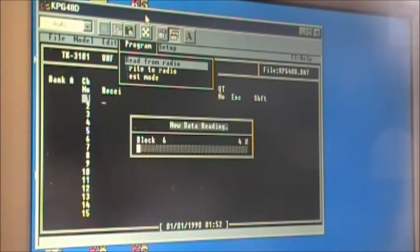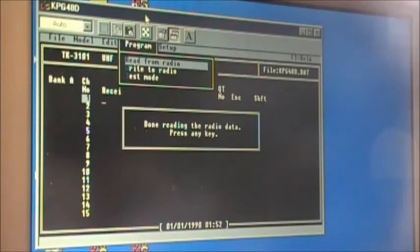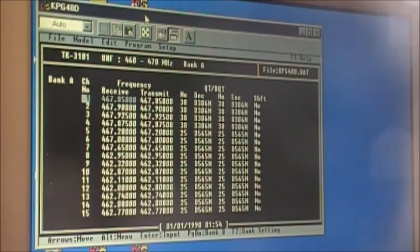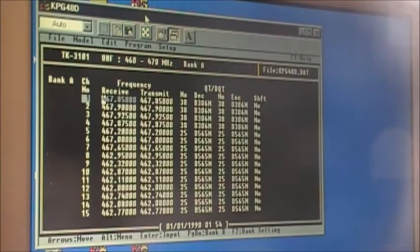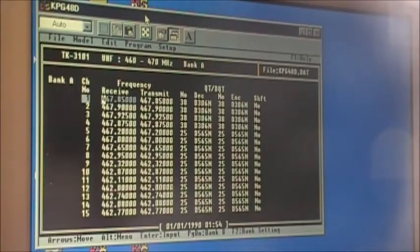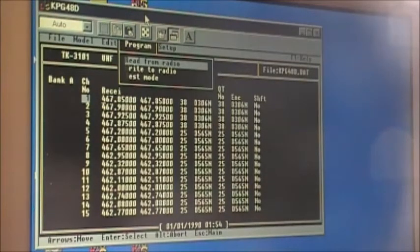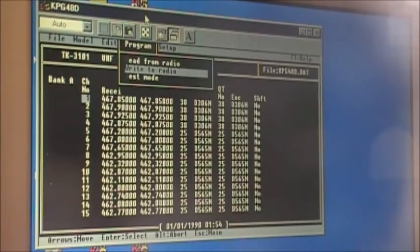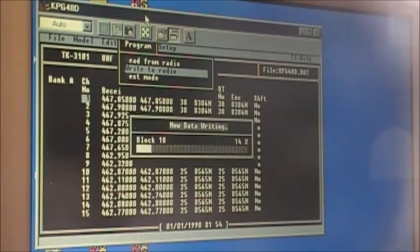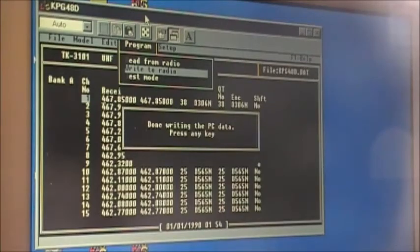Click OK and she should start reading it. Press any key, and it'll frame the list — there's a bunch of different stuff on here. If you want to take the same information and put it back into another radio — sort of a copy-and-paste — just click Alt, then Write to Radio, click OK, and she'll dump that information into another radio of the same type.